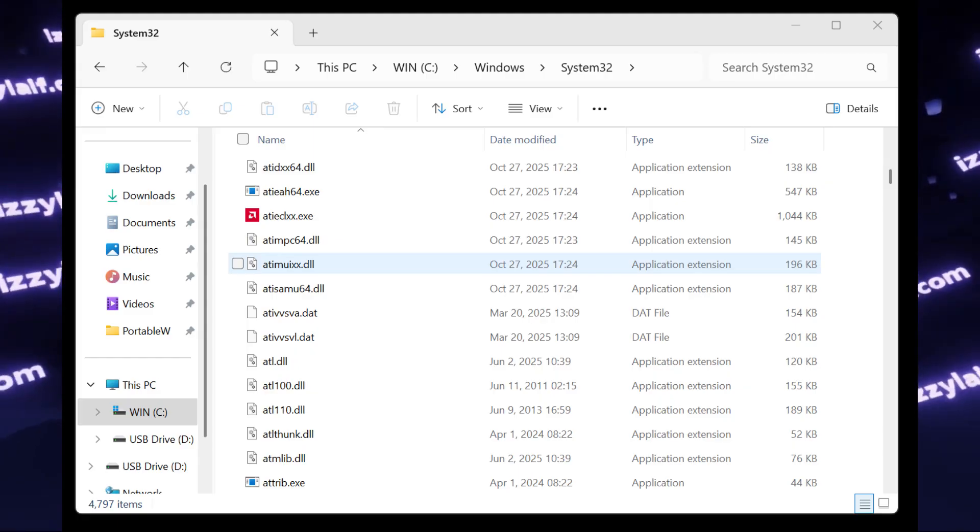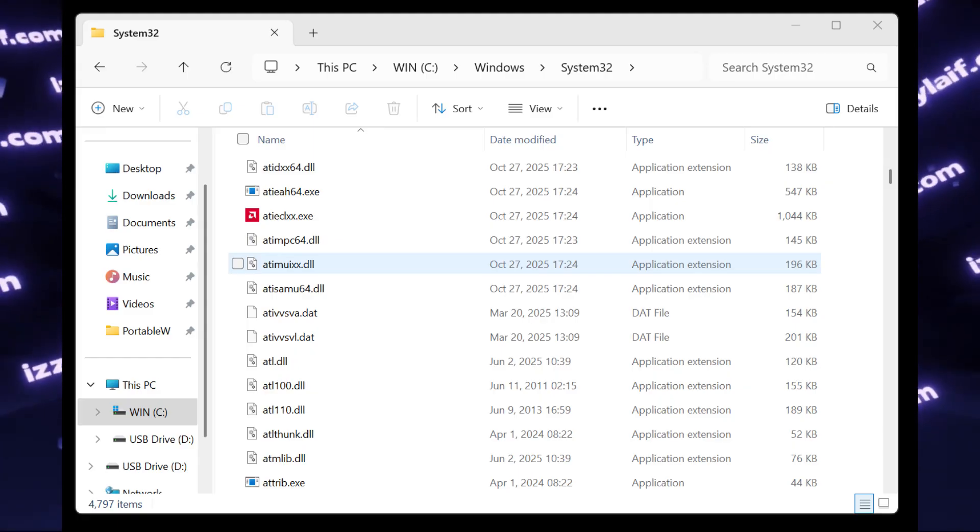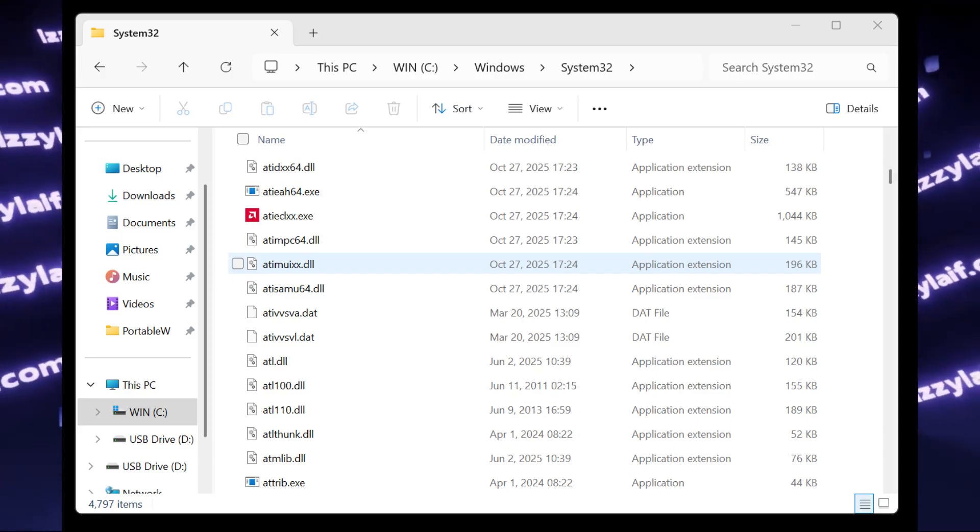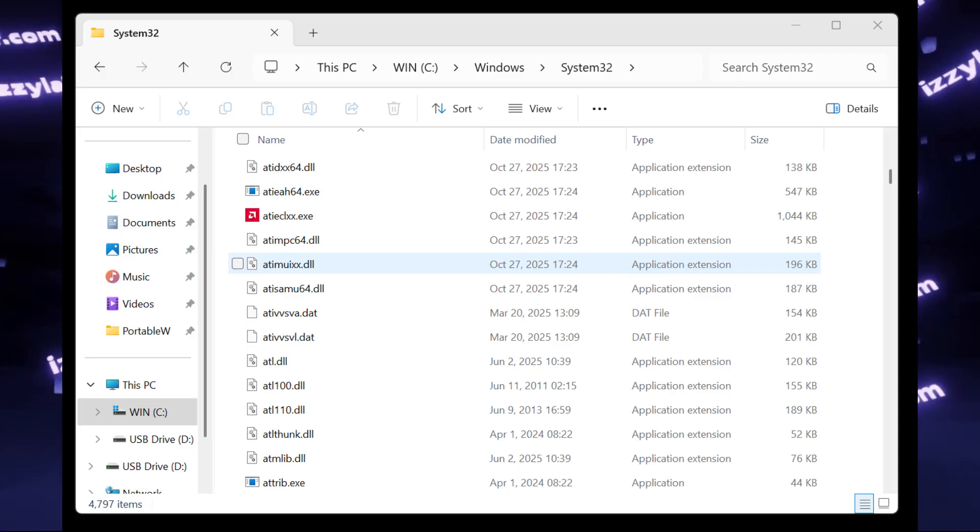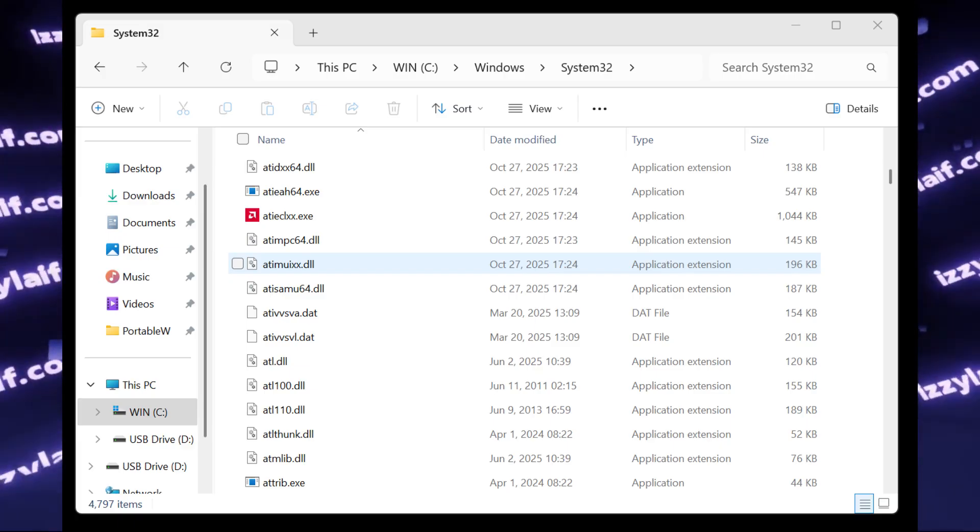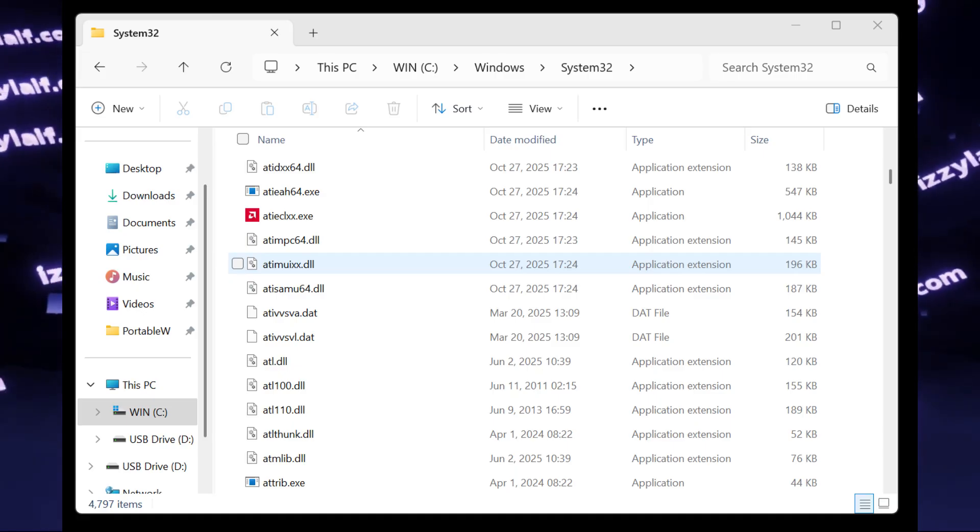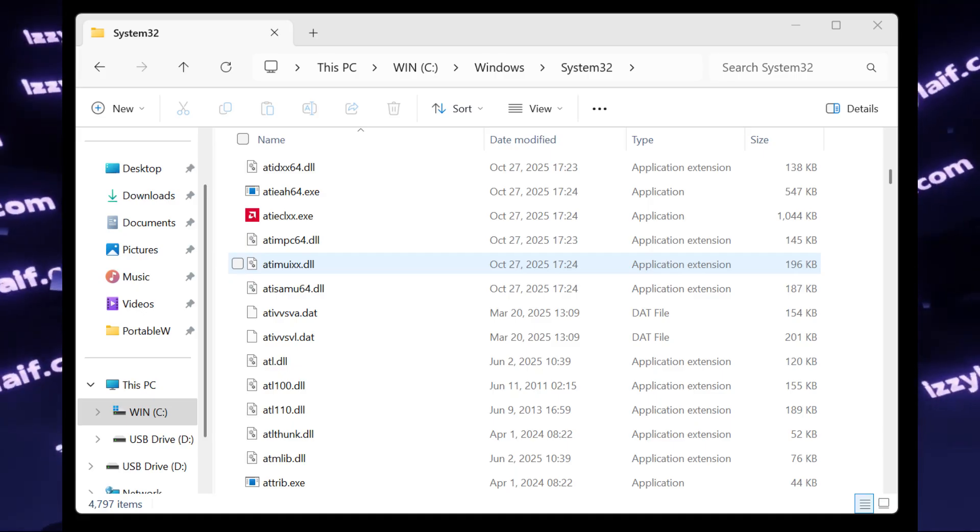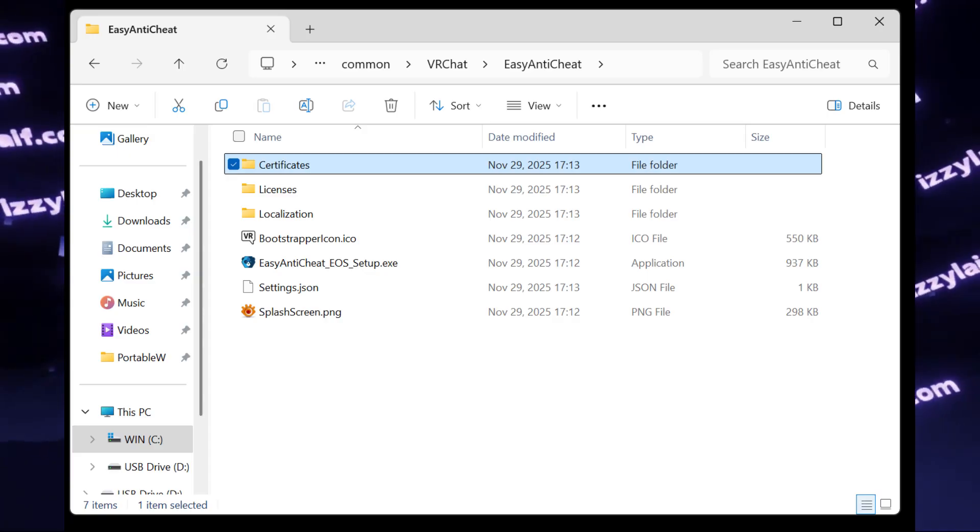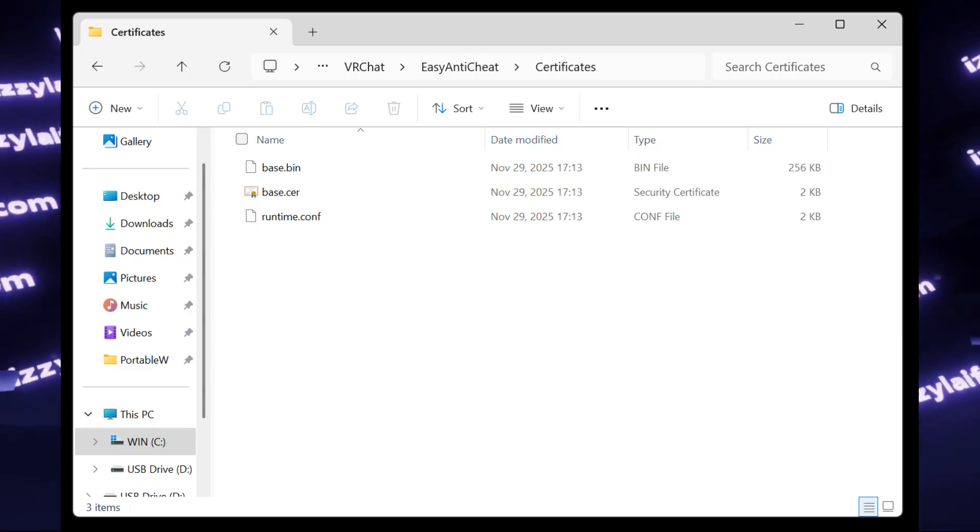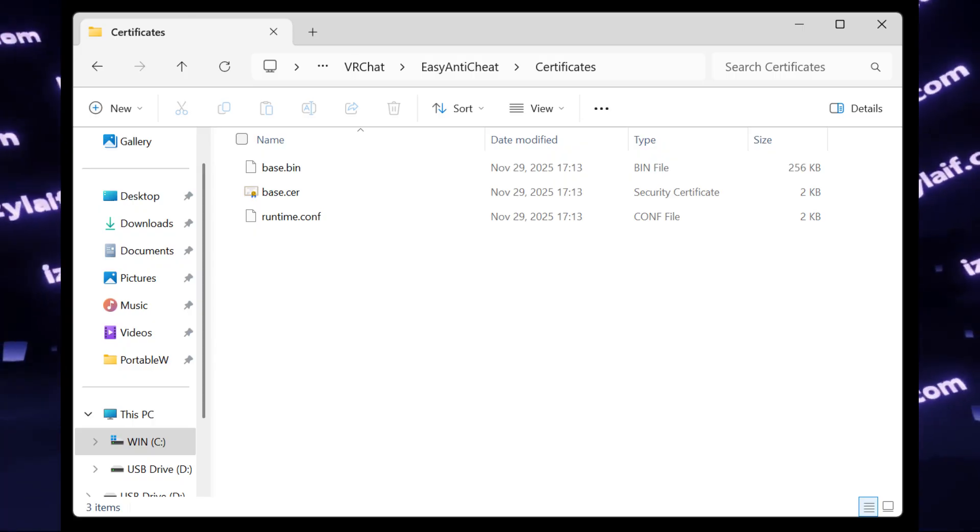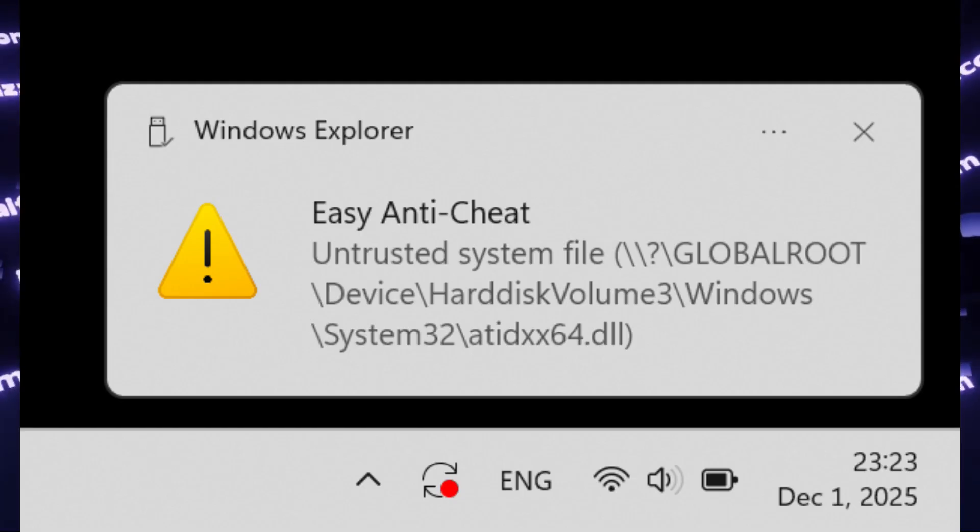Since the name of this problematic file starts with ATI, this is how the company that makes the GPUs was called before AMD purchased it a while back. And since this is a video driver, it could potentially be used for cheating, and that's why Easy Anti-Cheat scans all files. It actually has a special database of certificates for those files, and until a file receives its own certificate, Easy Anti-Cheat detects it as potentially malicious and prevents you from running the game.